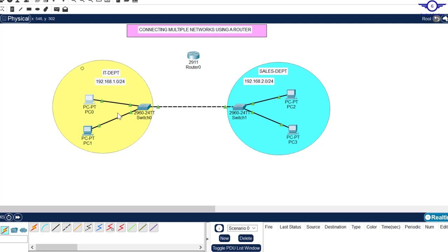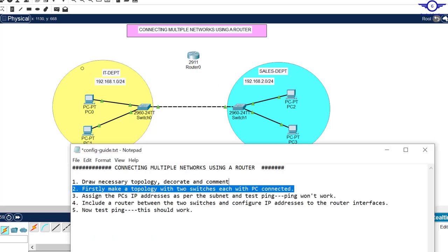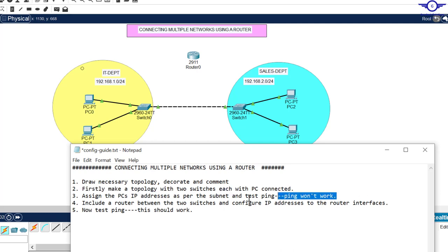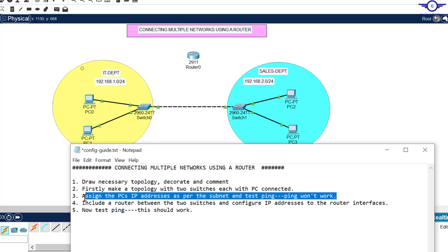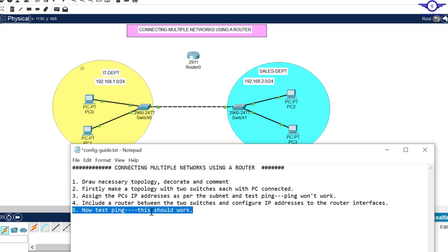This is a remote network and it needs a layer 3 device. That's why we need a router — it's very important in the network to facilitate communication between different networks. Number three is done, so let's proceed.